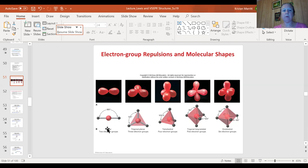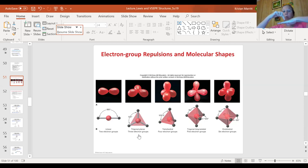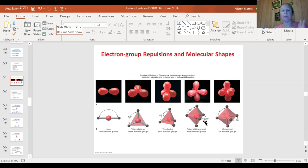If you have two electron groups — two atoms bonded to a central atom — they are 180 degrees apart. Three electron groups gives trigonal planar, which is like a spinner: flat, in a plane, with three points. Tetrahedral is like a pup tent with all four angles identical at 109.5 degrees. Trigonal bipyramidal is the trigonal planar with a point above and below — a triangle base with a point above and below. Octahedral has six equally spaced positions around a center plus a top and bottom.